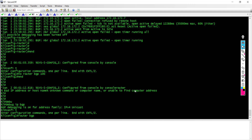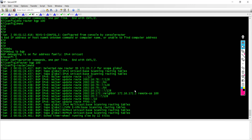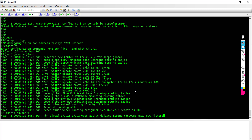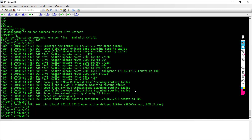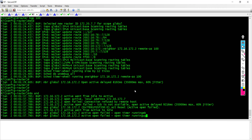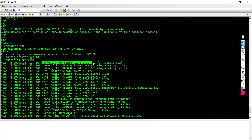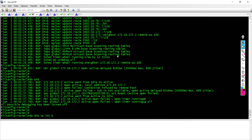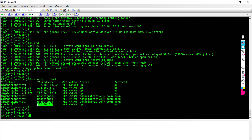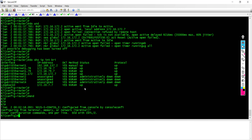As soon as BGP is enabled, the first thing it's going to identify is its own router ID. It says 'selected a new router ID' and my router ID is 172.28.7.7. If I say 'do show IP interface brief', you see that is the IP address allocated to the loopback interface. If you have multiple loopbacks, the one with the highest IP is chosen; if you don't have a loopback, the highest IP of any physical interface will be chosen.